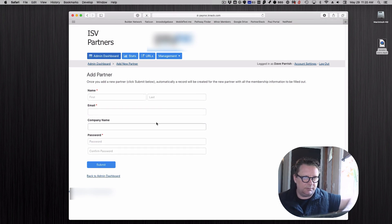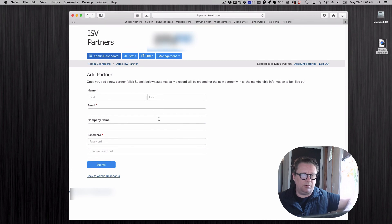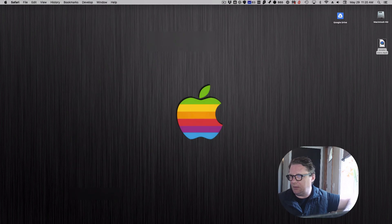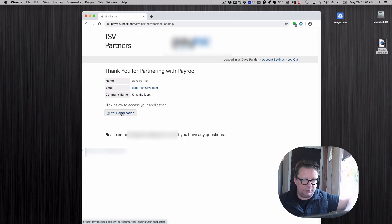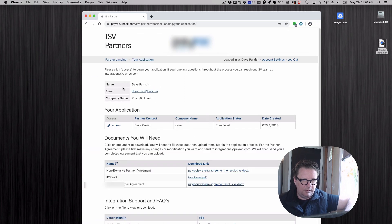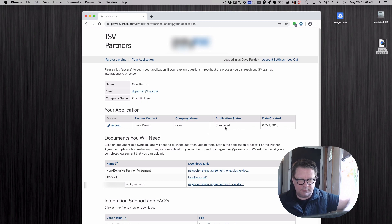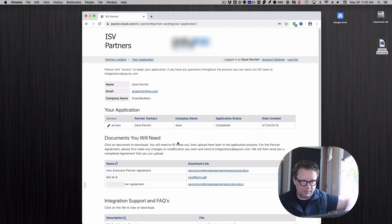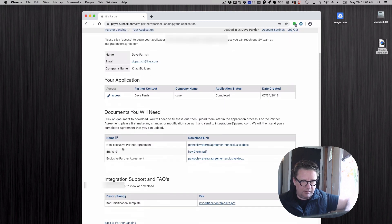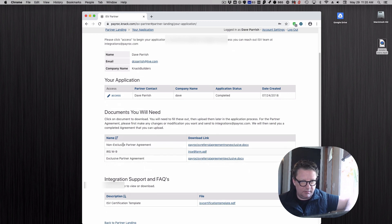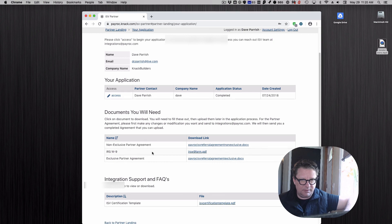The partner now gets an email. Here's a partner, here I am. Right here is my application. They're going to click on it. Here's the application, it says the status, when it was created, and who the contact is. Underneath here are those documents: you're going to need these documents, you're going to have to fill out a partner agreement, tax form or whatever.